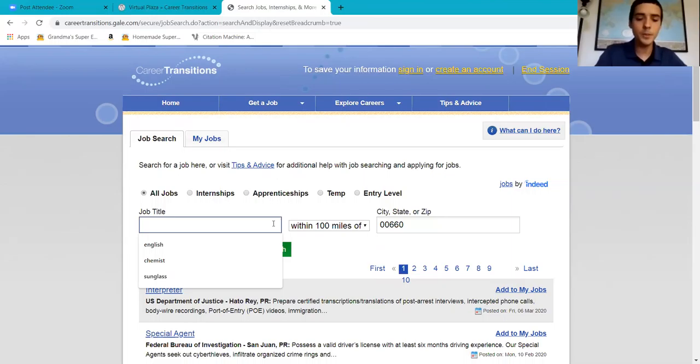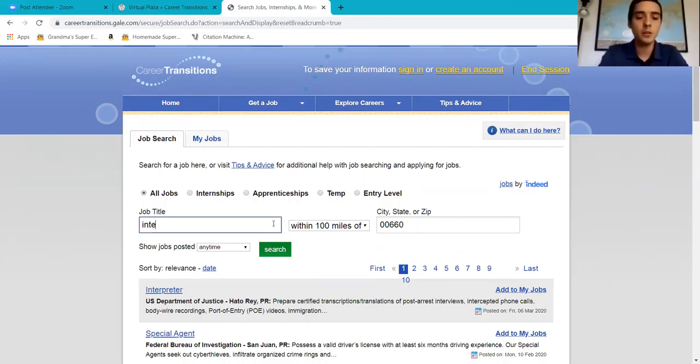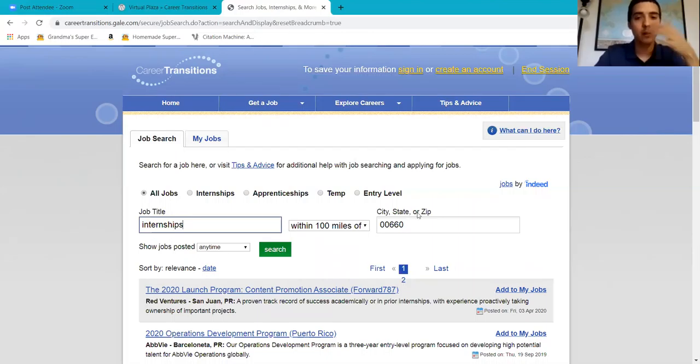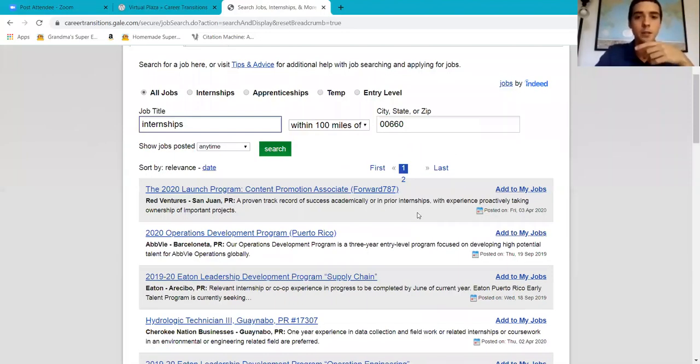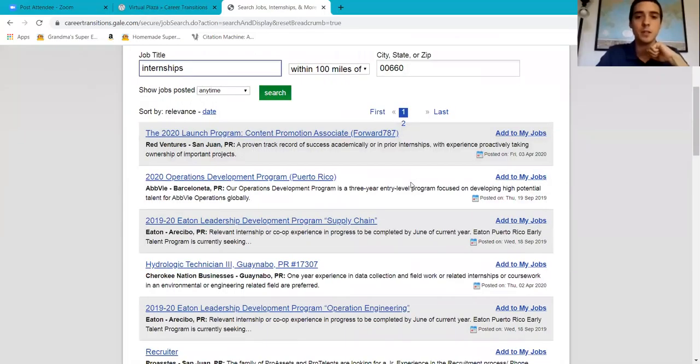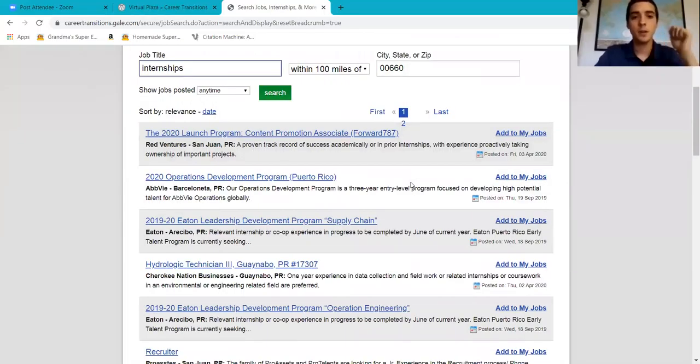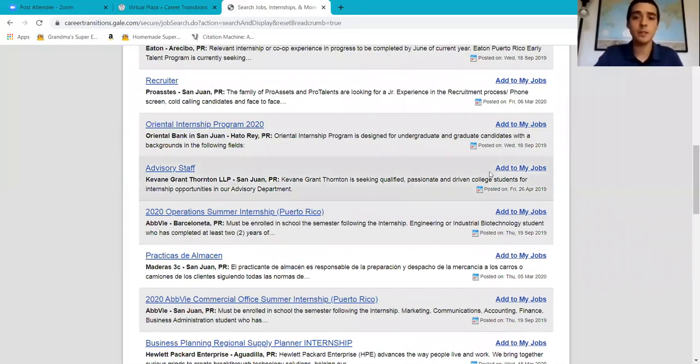One thing before I let you guys go, one last thing, I'm going to show you that you don't need to limit yourself to jobs. Internships. On the island, I can find two full pages of internships.